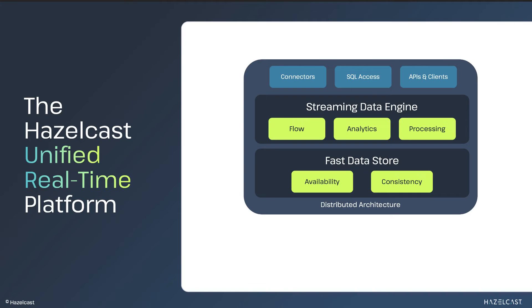We make it easy for you to get your data in and out of the platform with out-of-the-box connectors that support the most popular data formats. Or you can create your own custom connector. You can use SQL to query both streaming and stored data through our command-line client, our management center GUI, or through SQL interpreters integrated into various programming languages.